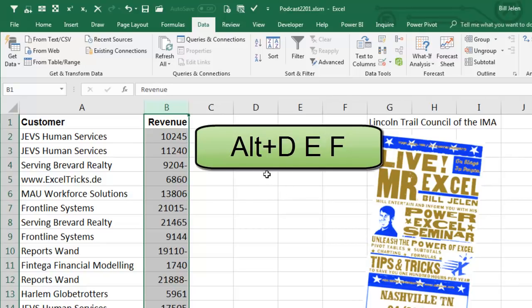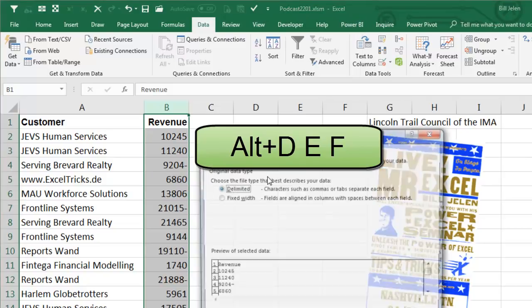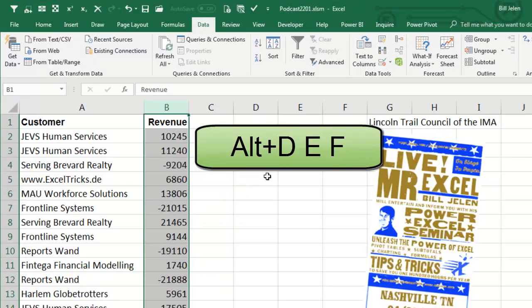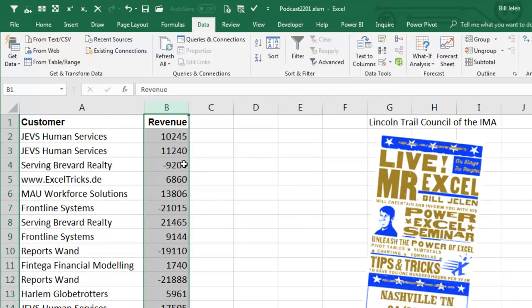Just choose the whole column like this, Alt, D, E, F, BAM, all of those negative numbers have been fixed.